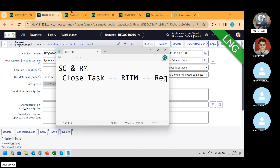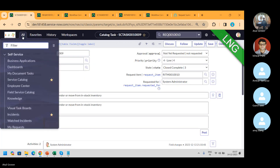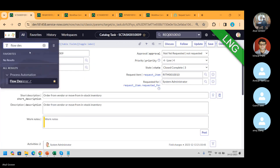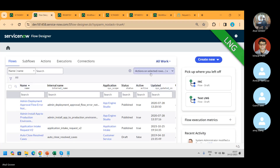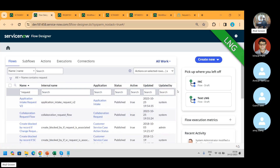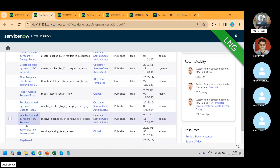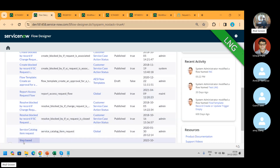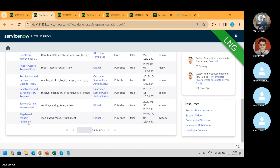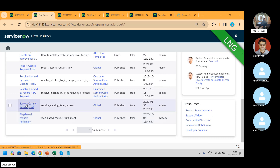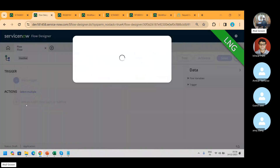Now if I take you to the flow level and show how these things have been set up — the REQ, the USD — these are things given by ServiceNow. Like step-by-step execution. Let me open the service catalog item request flow.